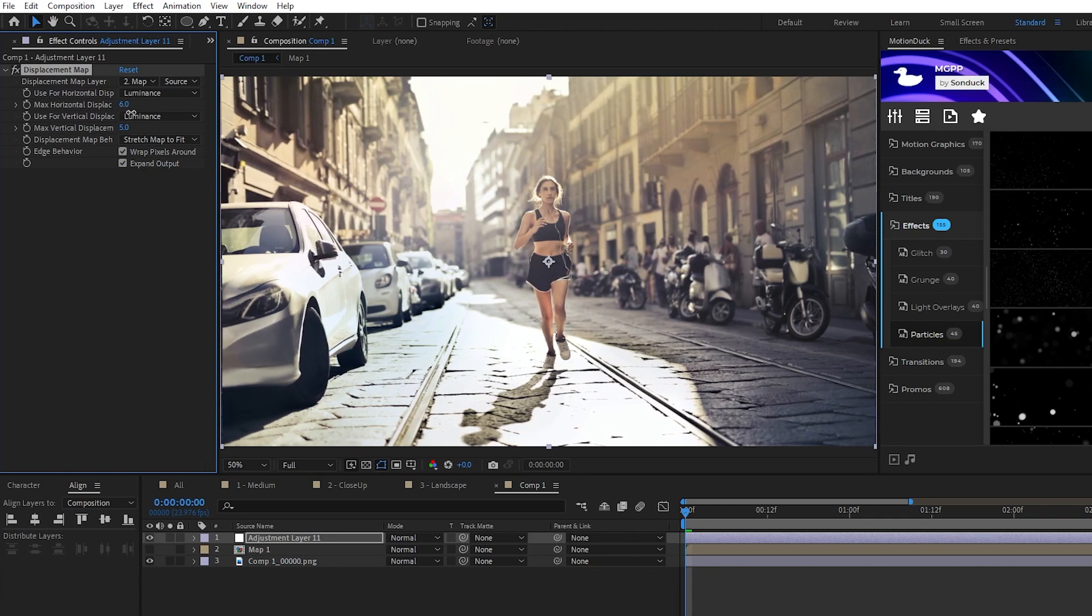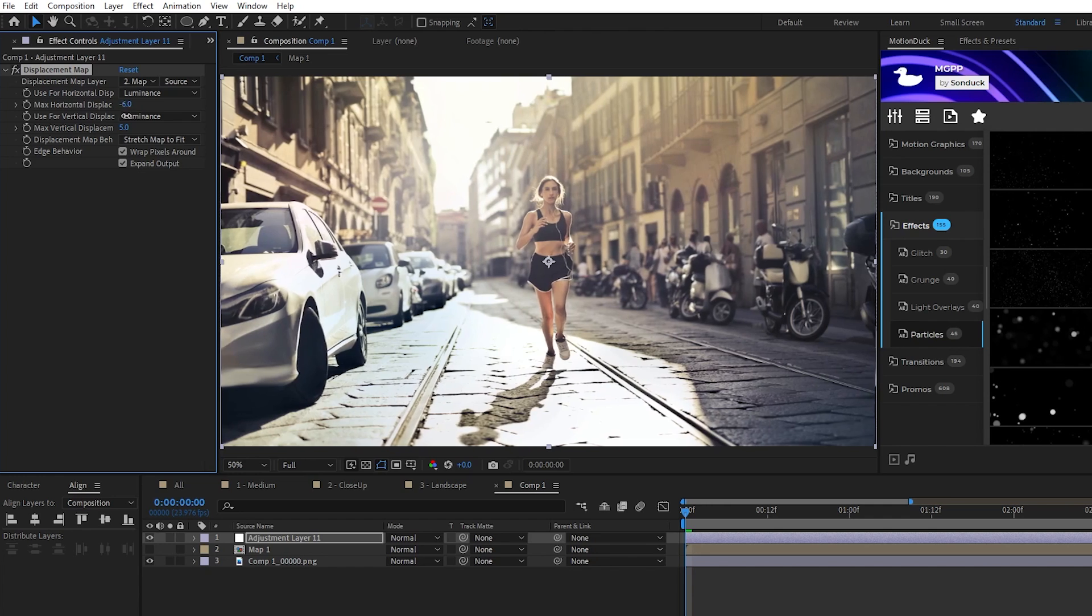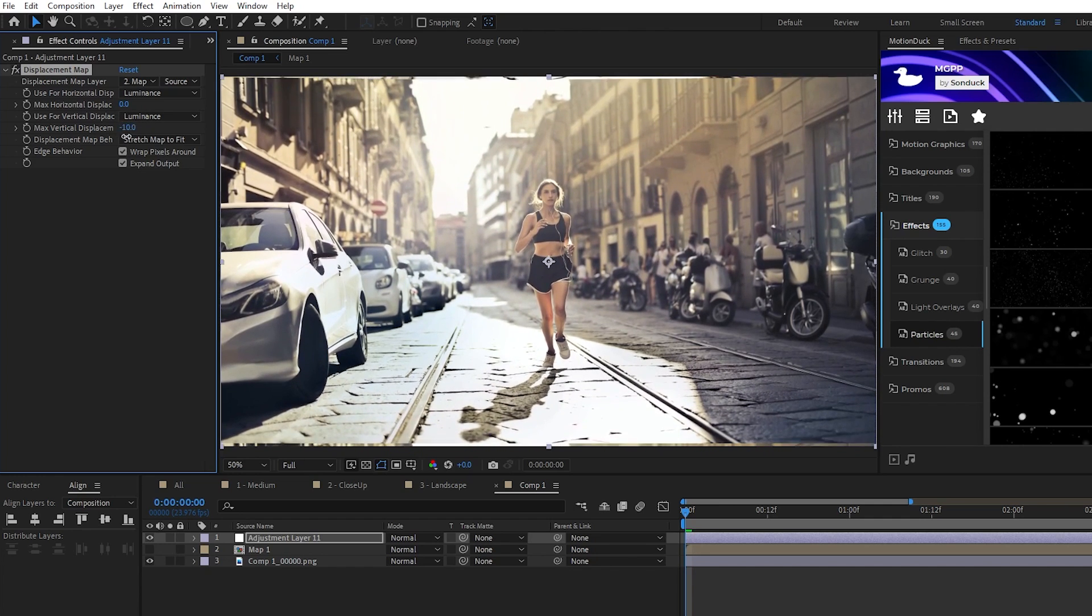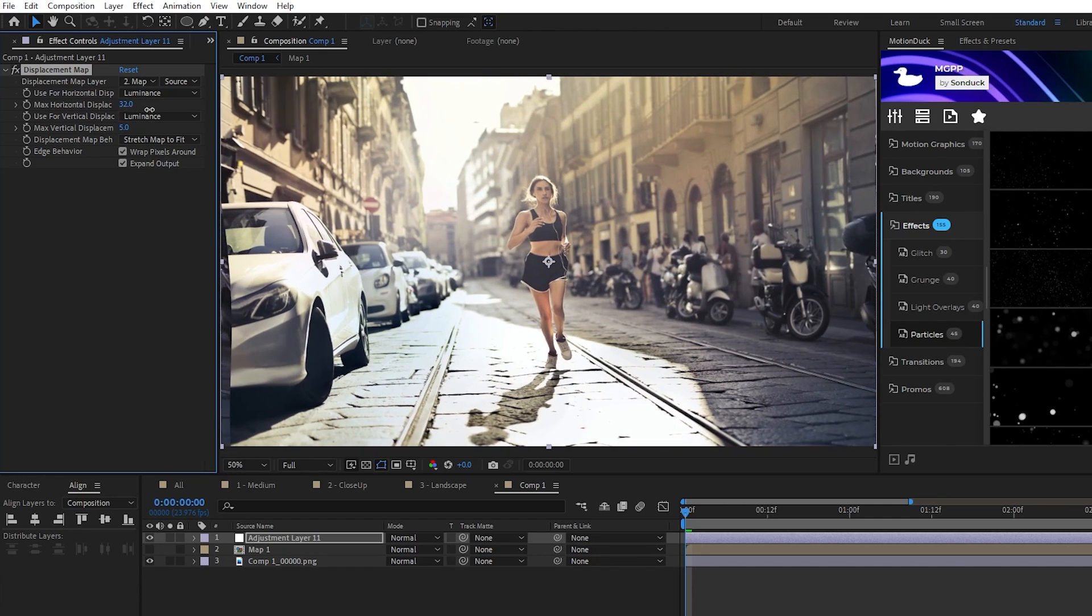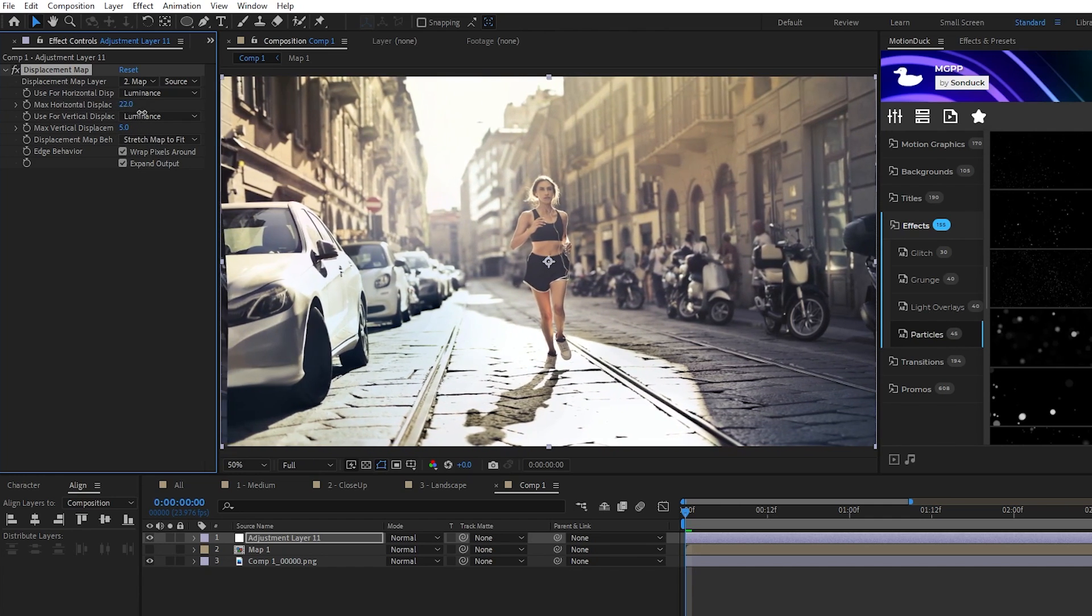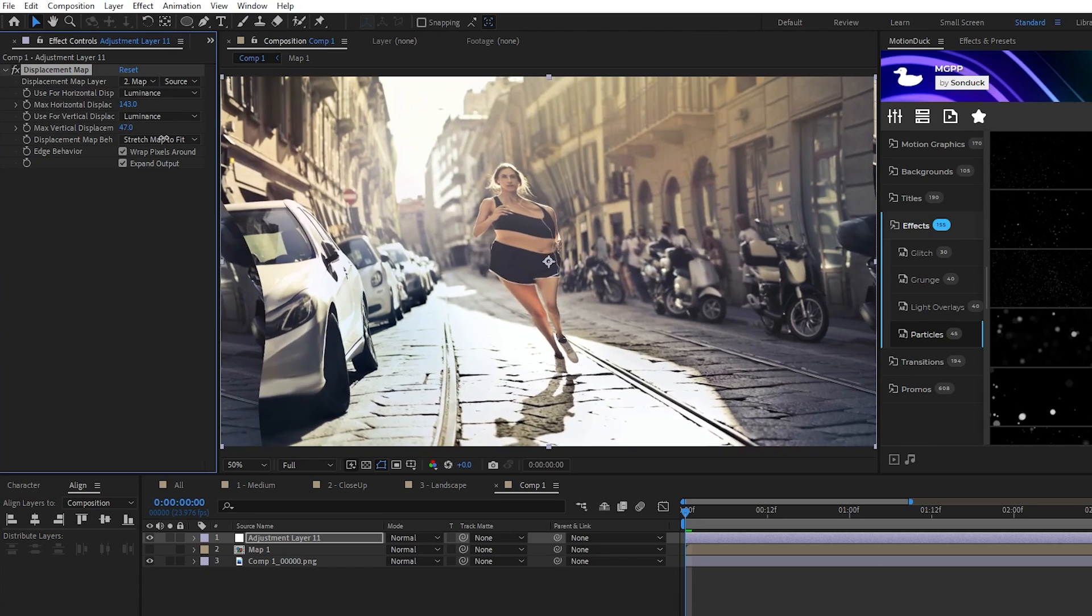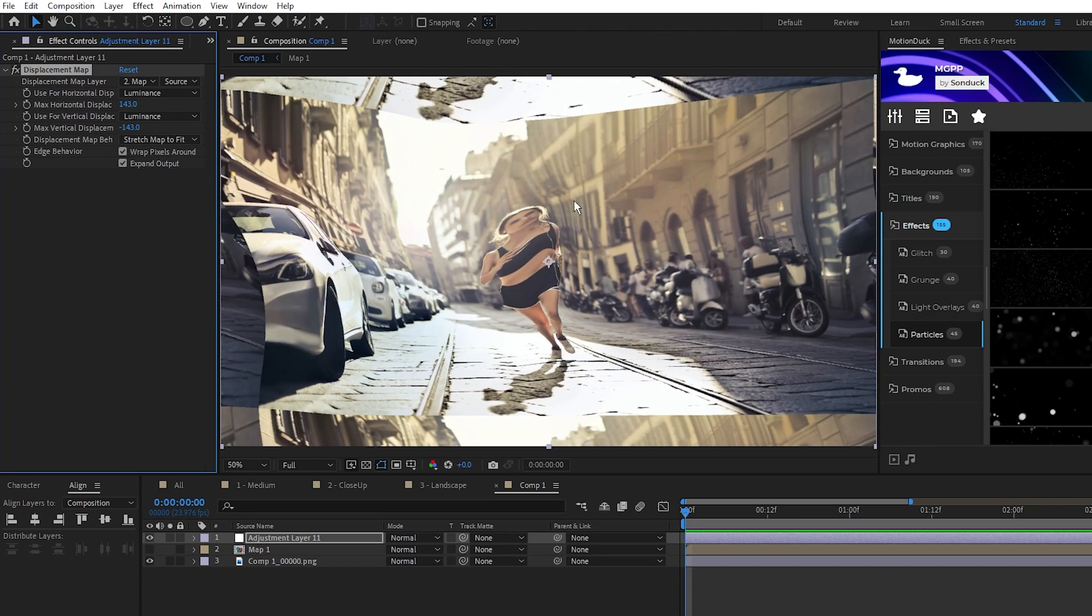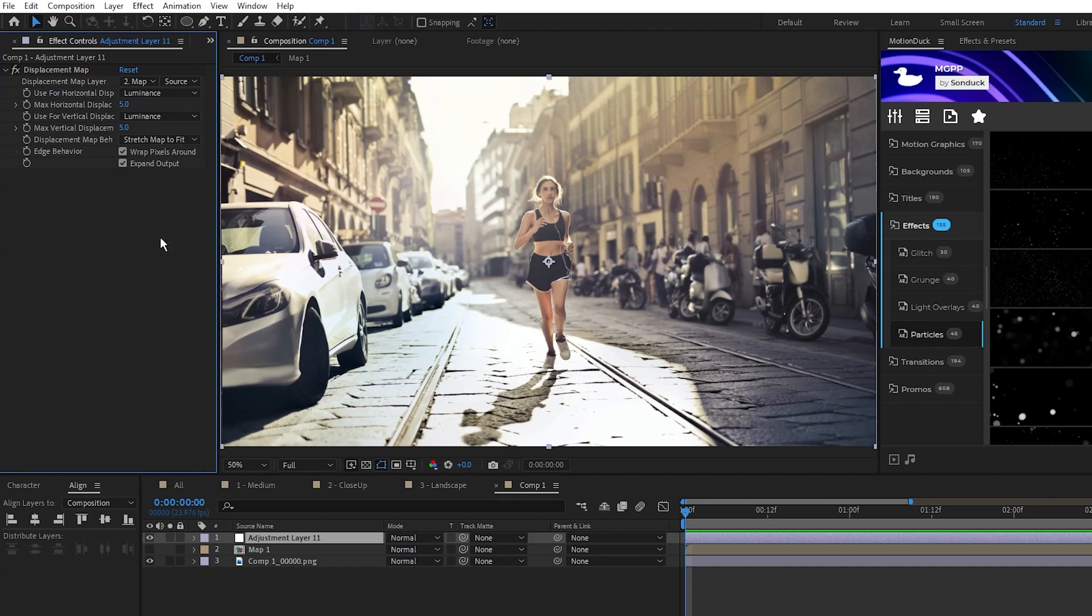You can see now when I adjust the Max Horizontal and Vertical Displacement that we have a nice 3D effect on the photo. There are breakpoints however, if I set these values too high you get this abomination, and we definitely don't want that so just be careful when adjusting these values.